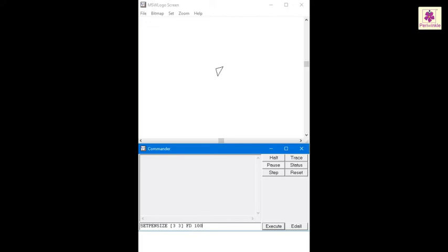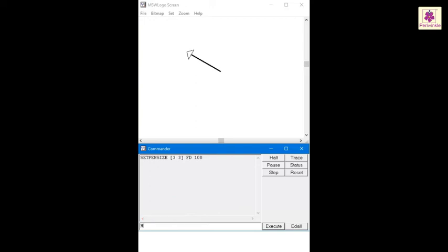Next, the Hide Turtle command is another most commonly used command as it hides the turtle on the screen and allows you to view the entire drawing. The Show Turtle command can be used to make the turtle visible again.